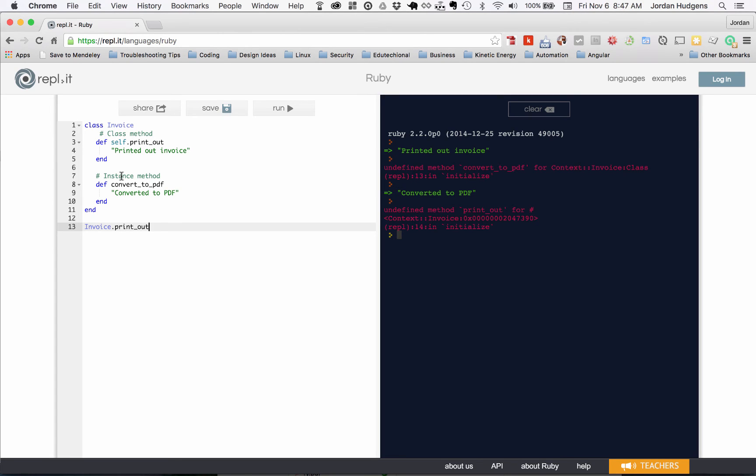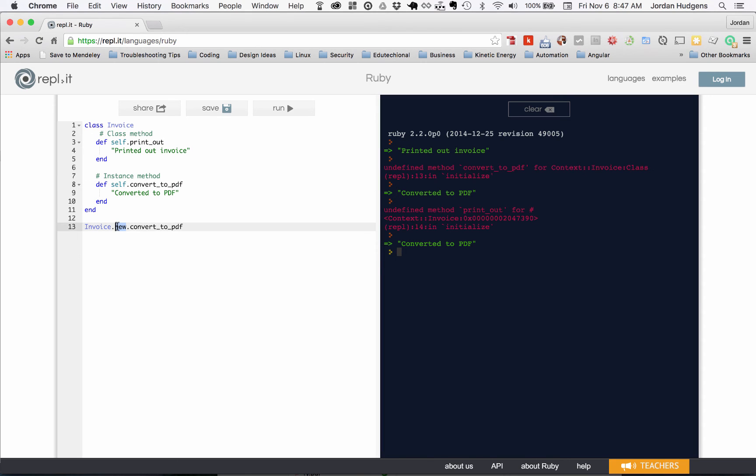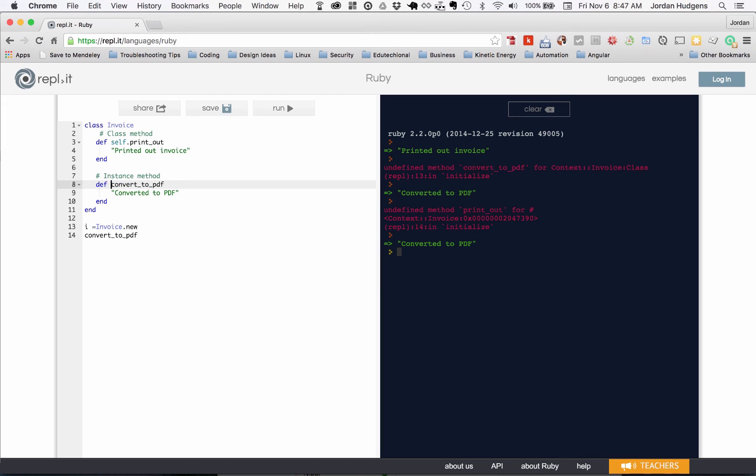I also could shortcut it a little bit and say Invoice.new.convert_to_pdf, and this would work. But you're not really gonna see this in a real-life application because why would you do it this way? Wouldn't it just make more sense to convert this instance method to a class method and then you could call it like this? So you're not really gonna see this. The traditional way is the way that I showed you in the beginning, where you store the instance in a variable and then that variable can be used to call this.